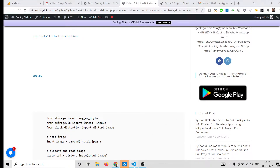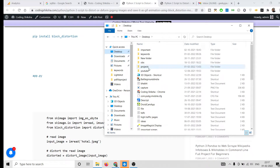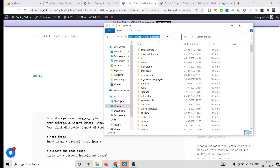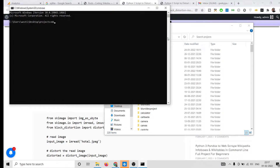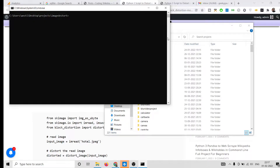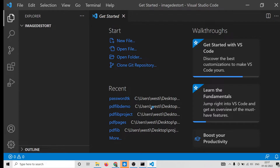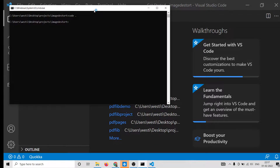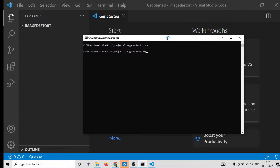I will close this window and open a brand new window to show you from scratch. I will go to my projects directory and make a new directory called 'image_distort', go into that directory, and open it inside Visual Studio Code. You can use any text editor of your choice. The very first thing we will do is pip install the required package.